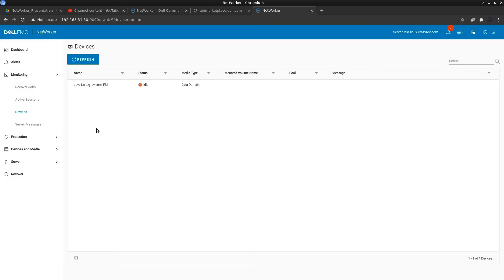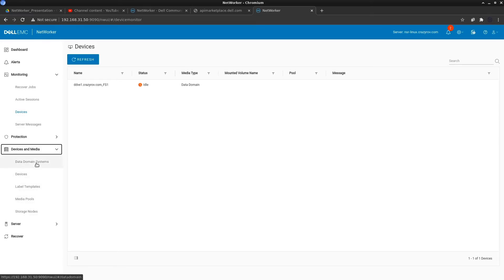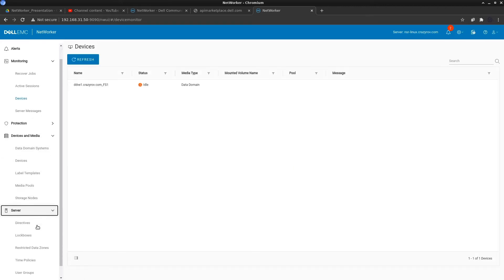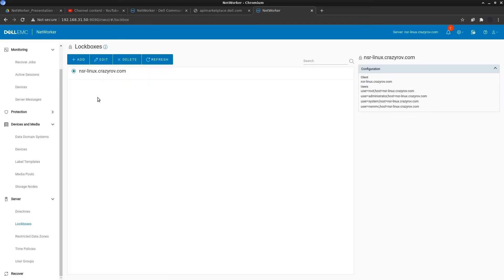You can now create and update label templates, media pools, storage nodes, and devices. Device creation is supported only for data domain. You can also create and update lock boxes which is under server here. This is again something new with this version of NetworkR.